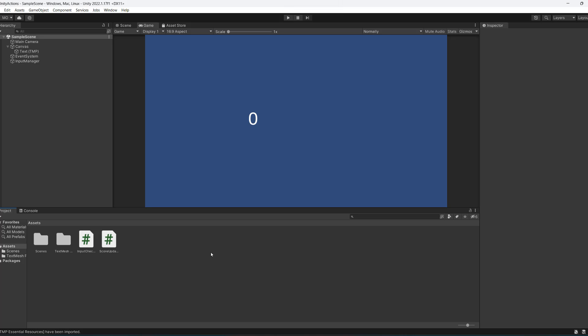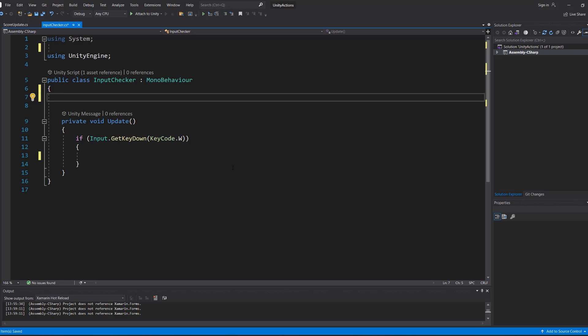Let's get into how we do it. I've got a quick setup here to demonstrate it. So I've got an input manager with a script, and we're just going to be checking if the W key is pressed. And what we want to do is when the W key is pressed, we want to update a score.